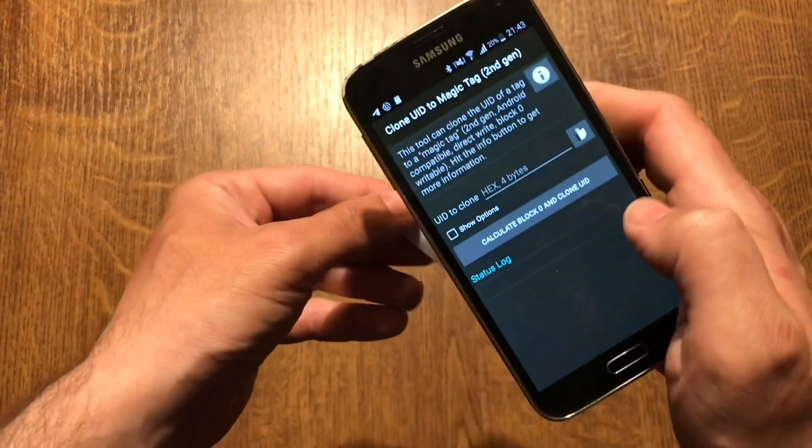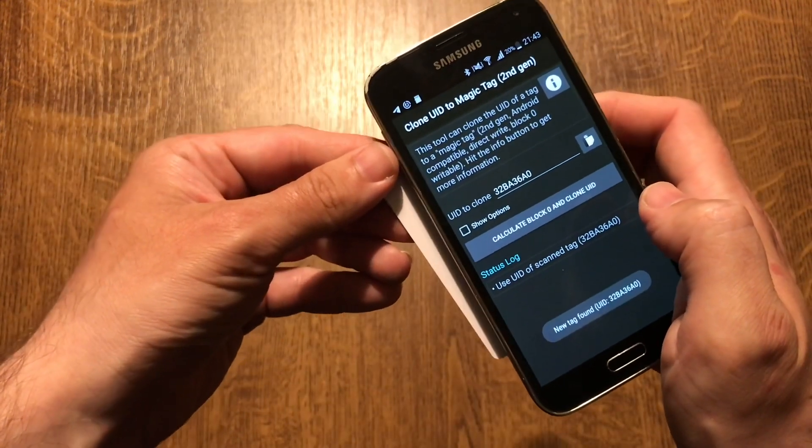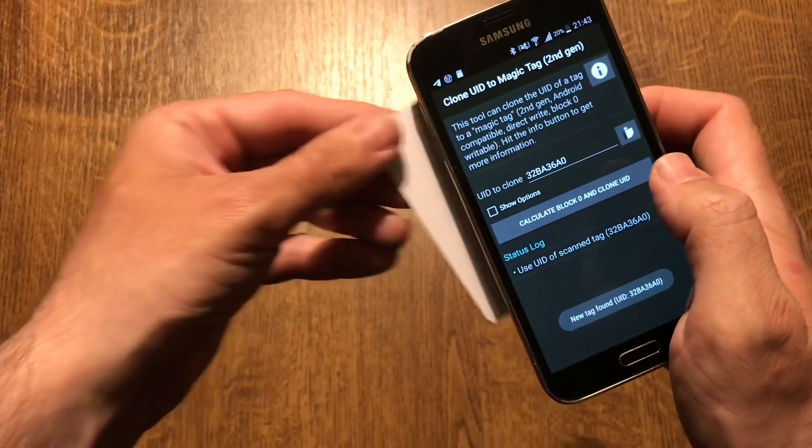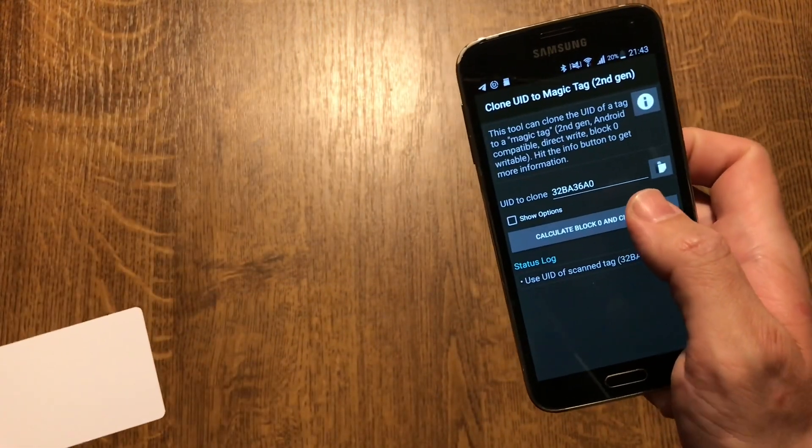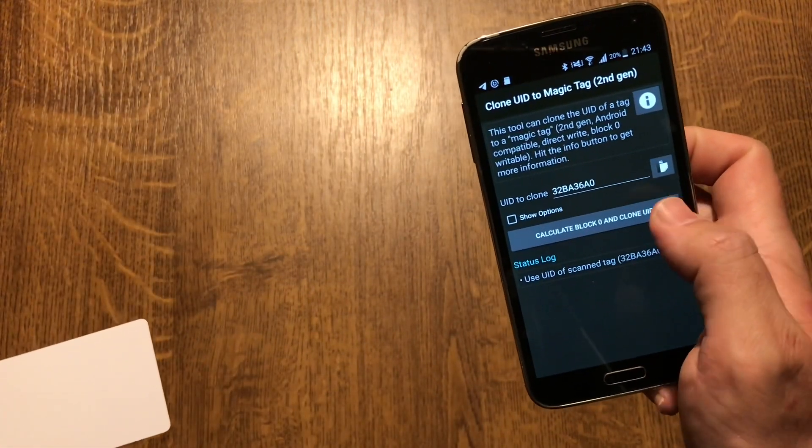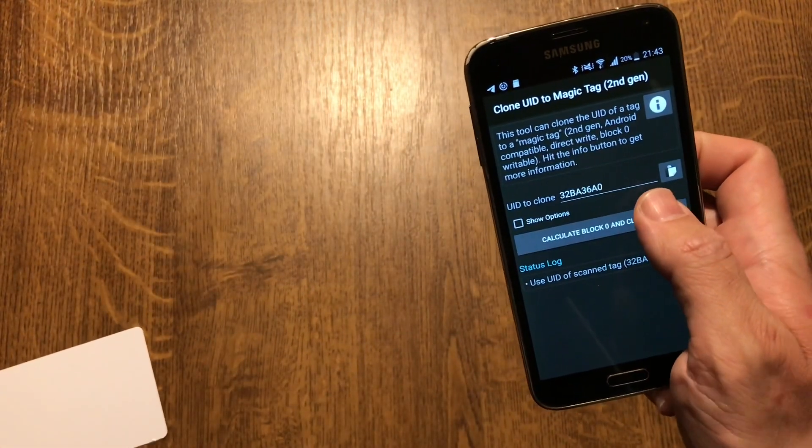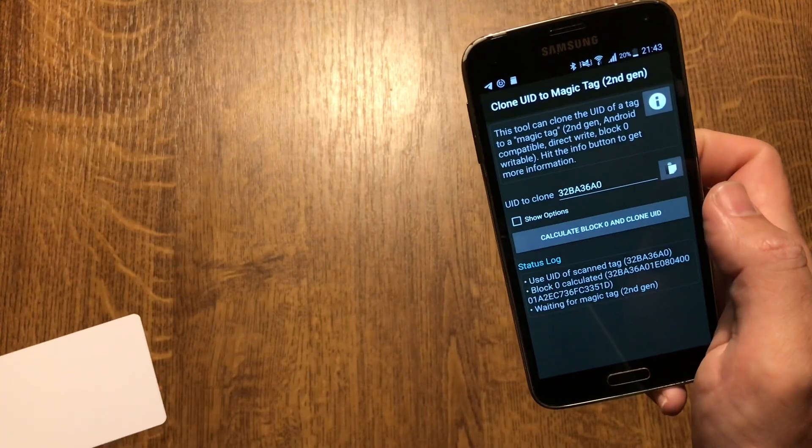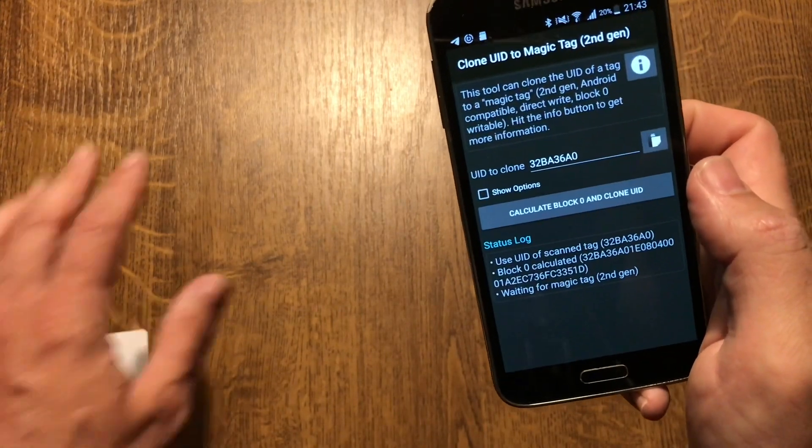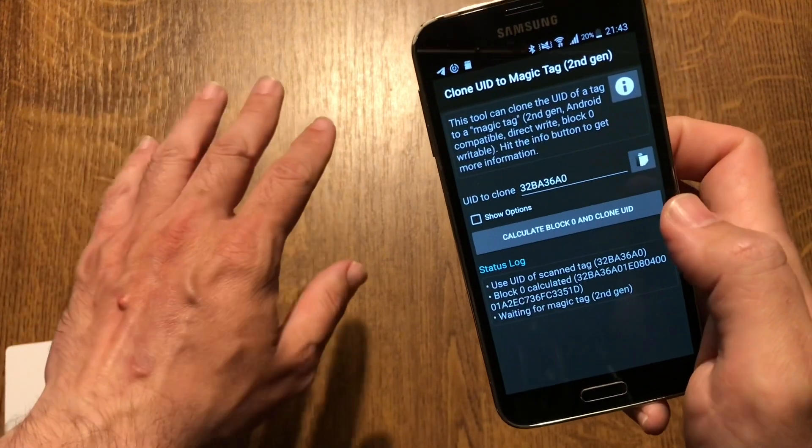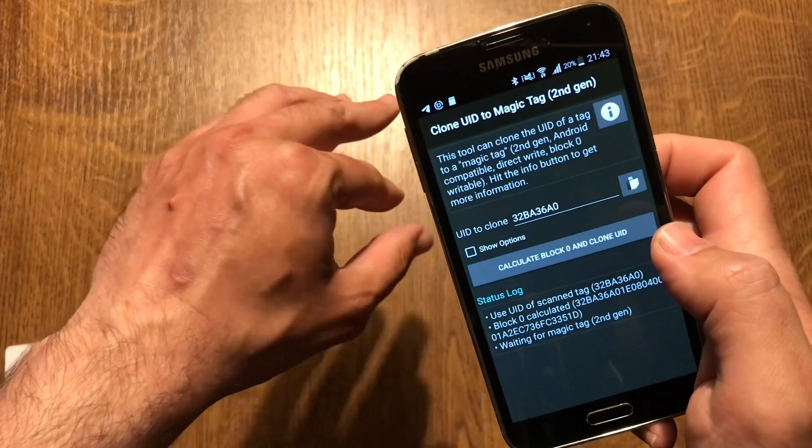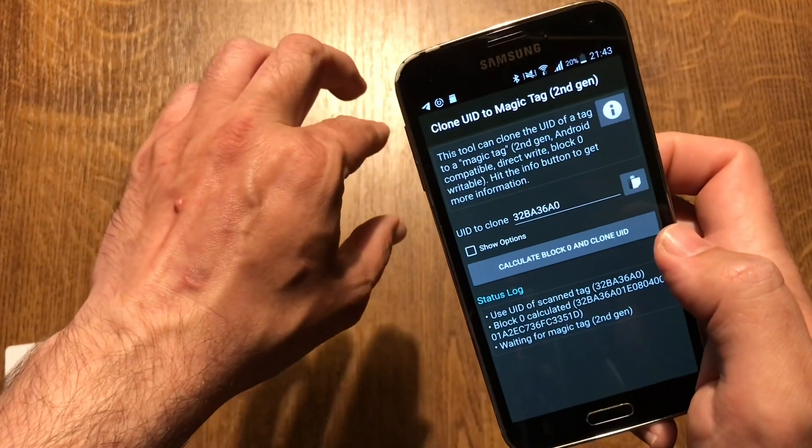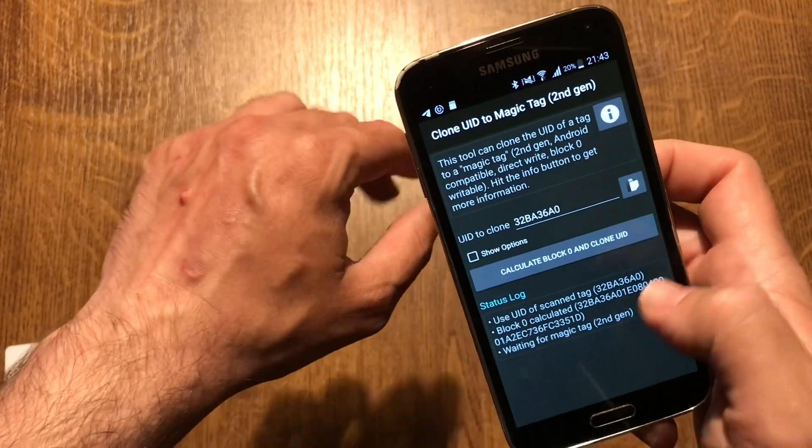Now scan the card. Calculate block 0 and clone UID. Waiting for magic tag, second gen, which is the Flex M1 Gen2 implant.